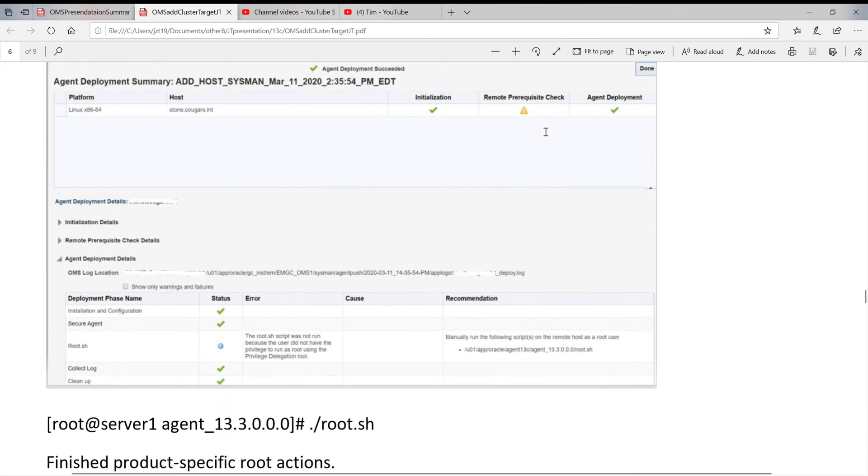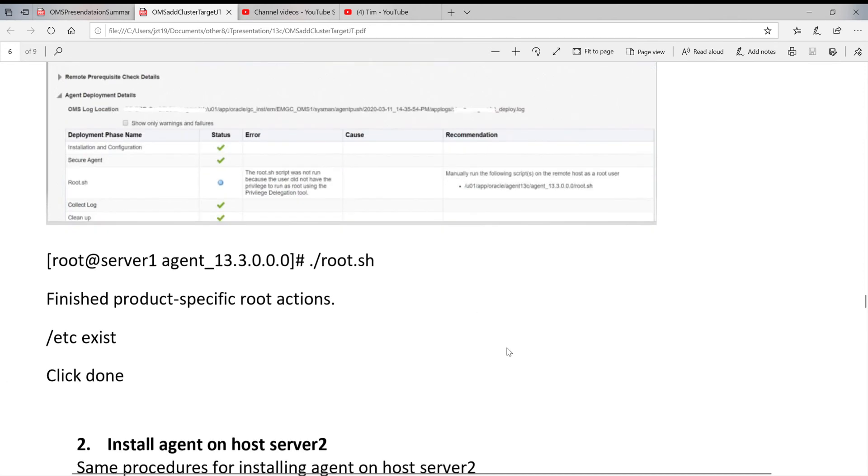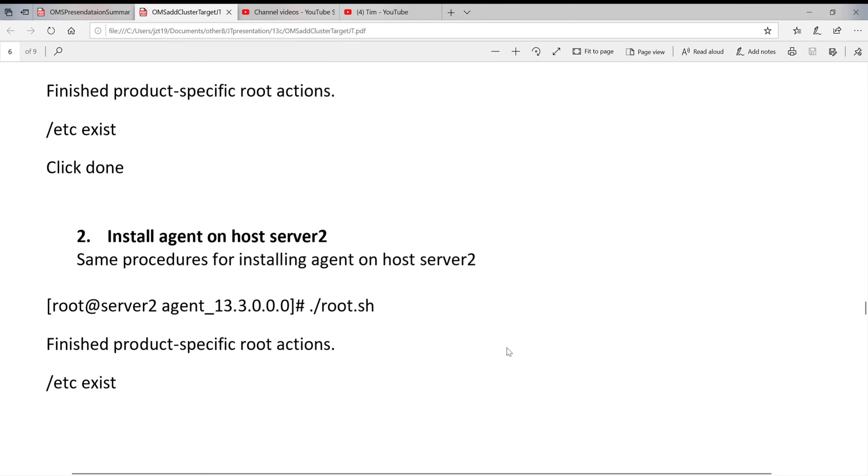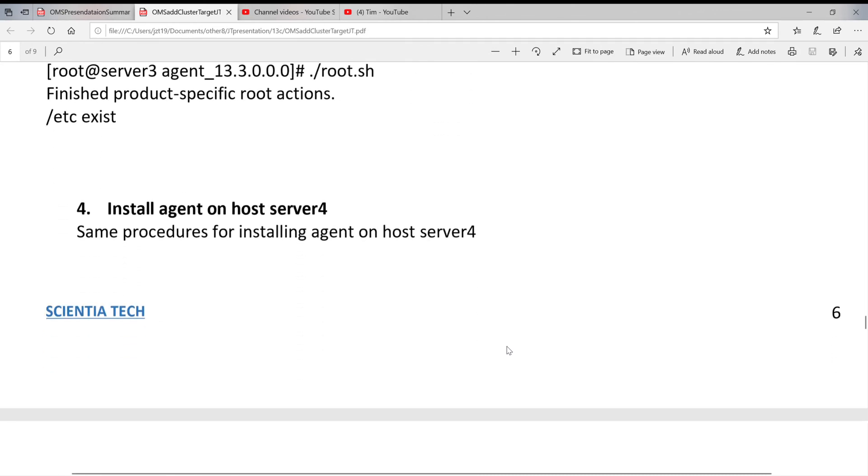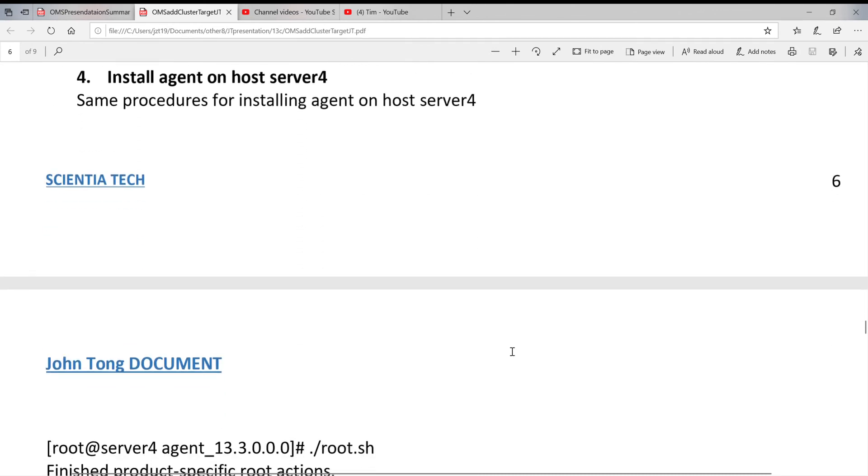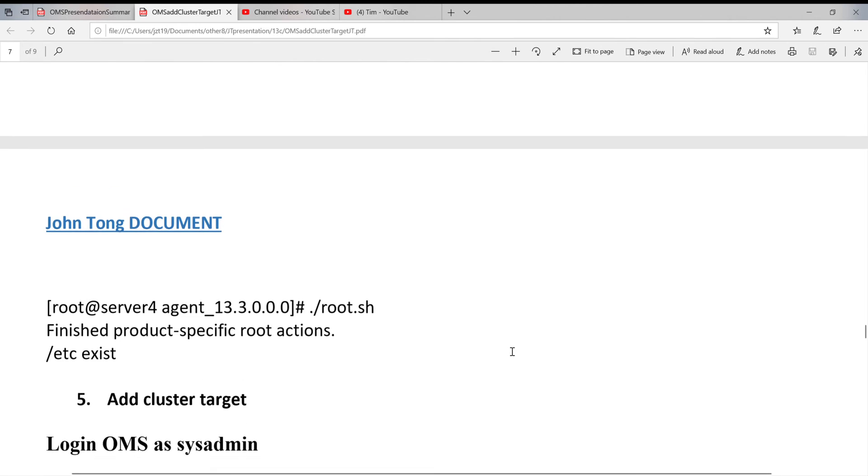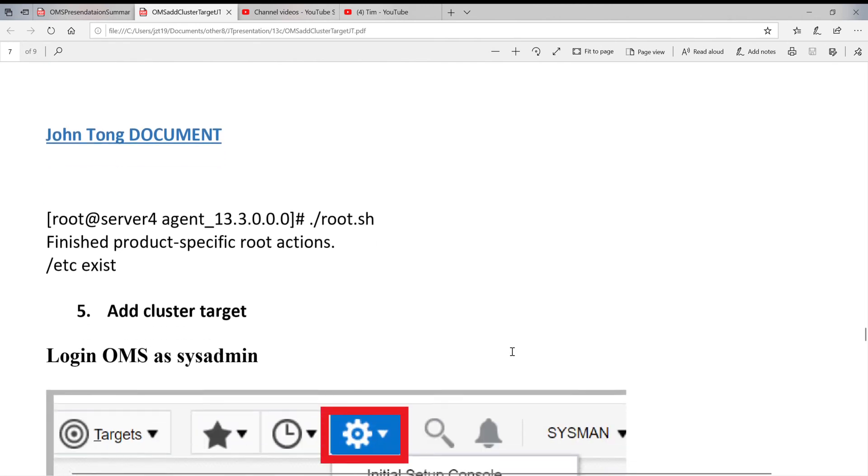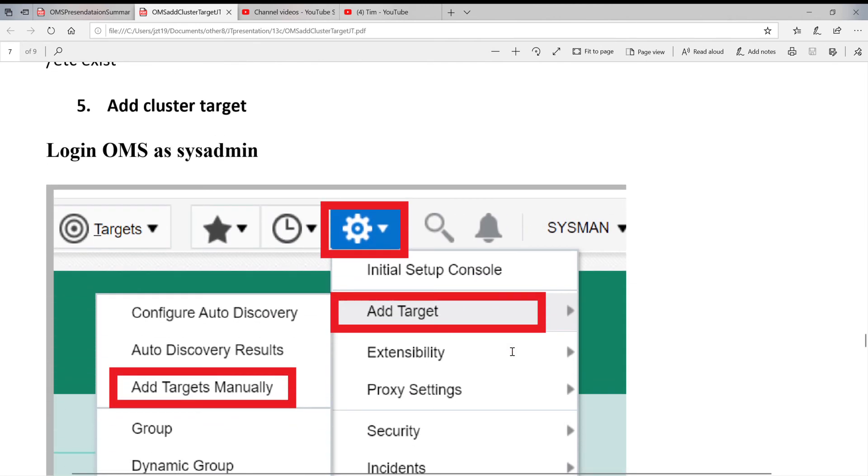When you finish, you will see these screens: four green checks. One is root.sh files. You have to run it manually when you log on as root to do it. And then, this installation is done on one server. You go to the second one, third one, the fourth. When you finish these four, the next step, we can start.